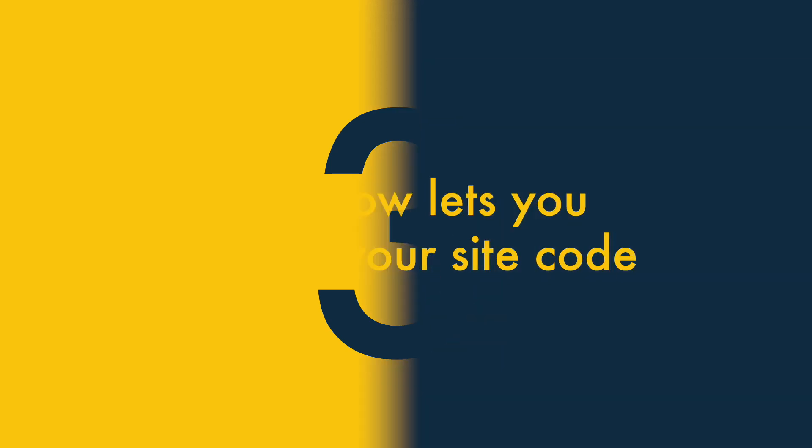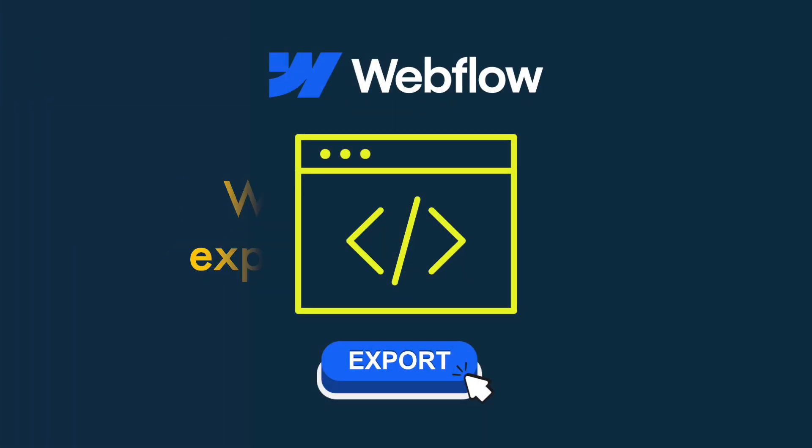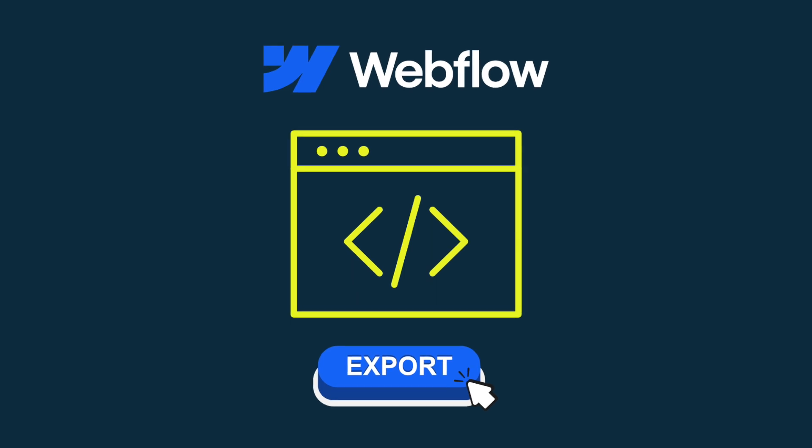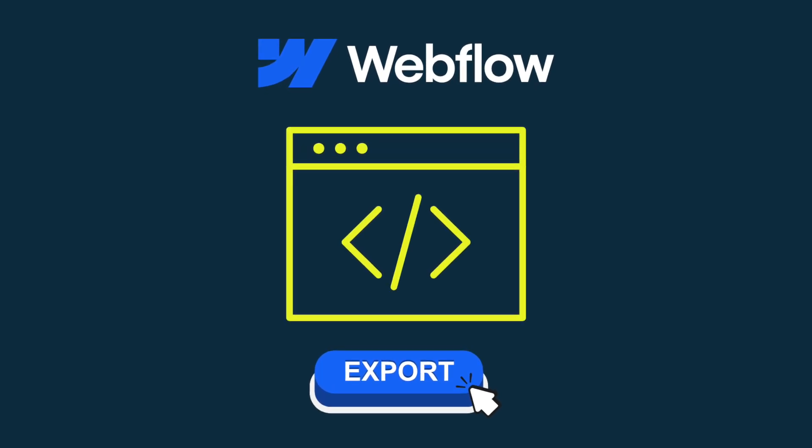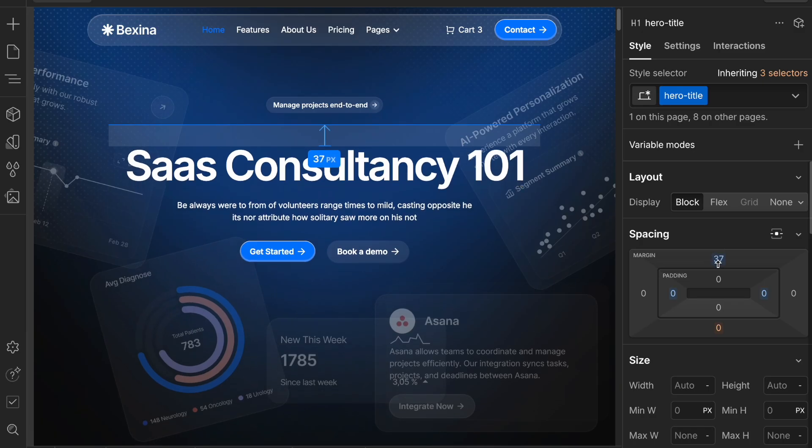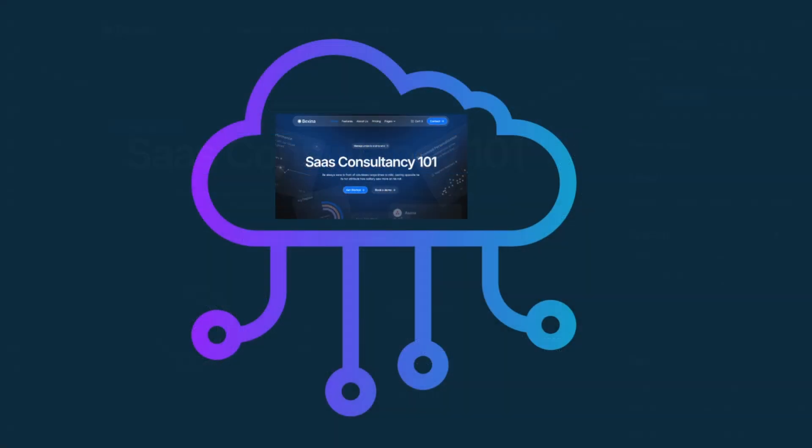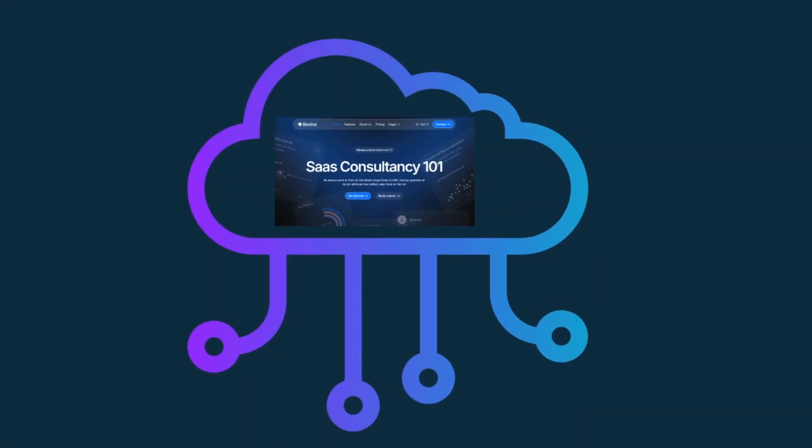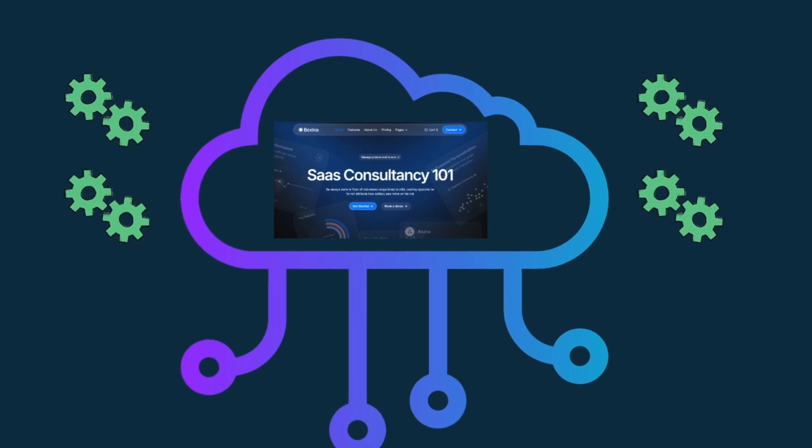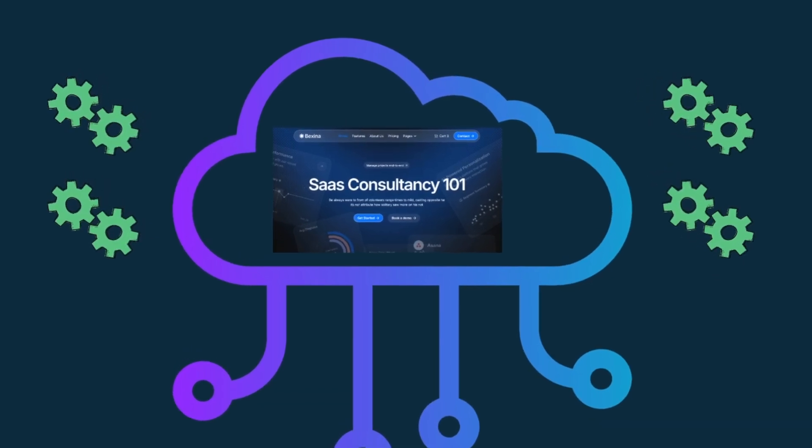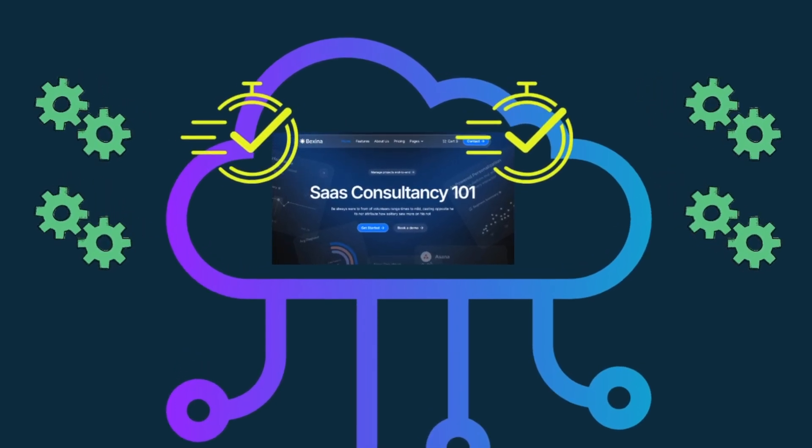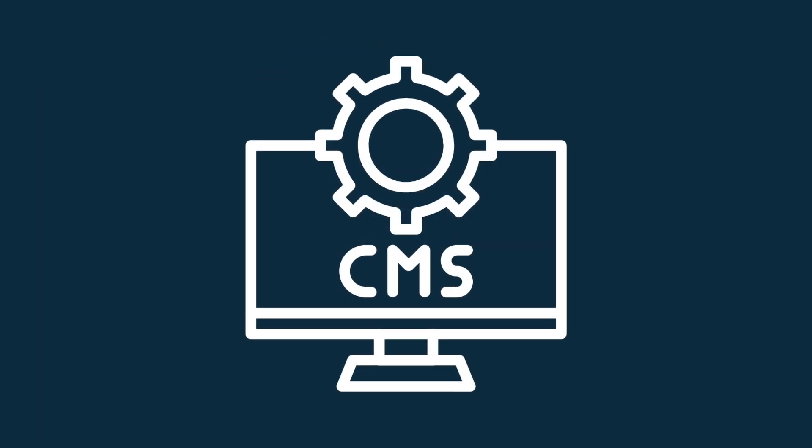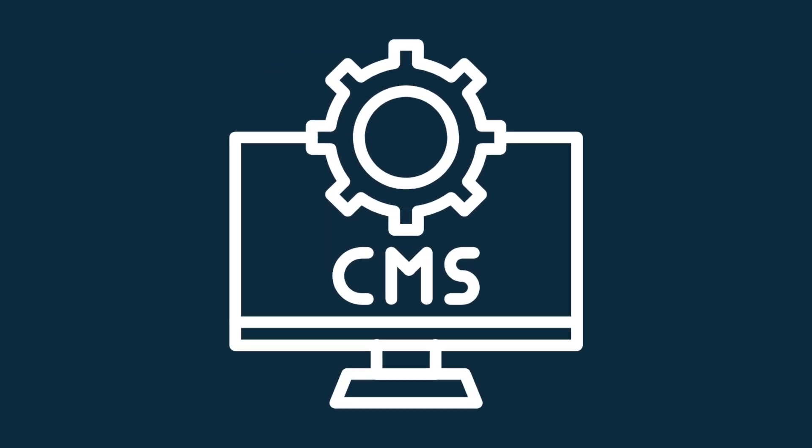3. Webflow lets you export your site code. A really nice aspect of Webflow is the way it lets you export your site code. This means that you can design your site using Webflow's interface and then host it on your own server. The advantage of doing this is that it allows for custom server configuration and, done right, a blazingly fast website.